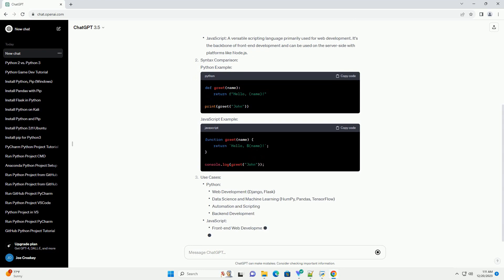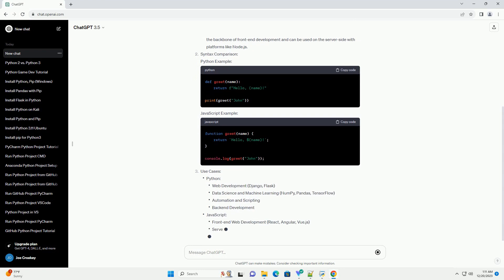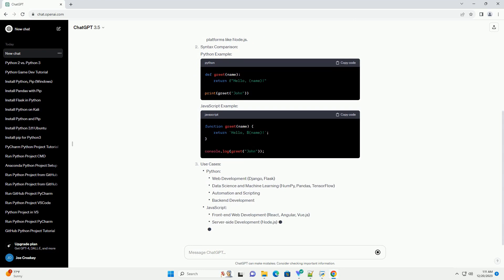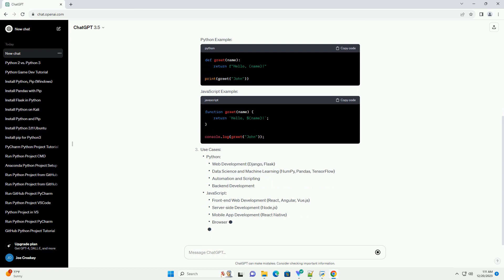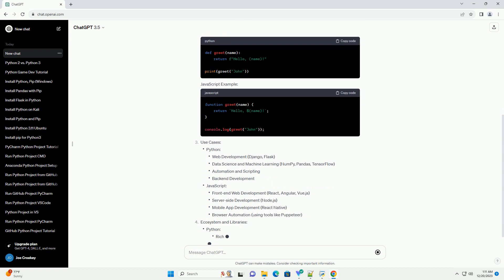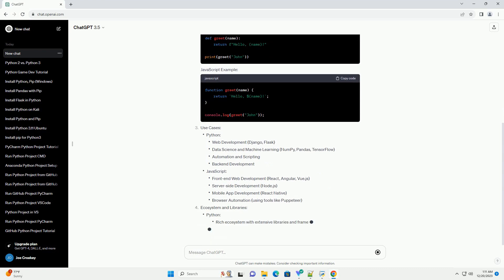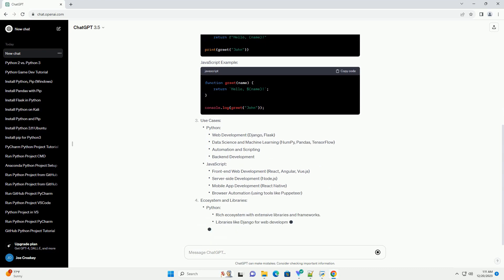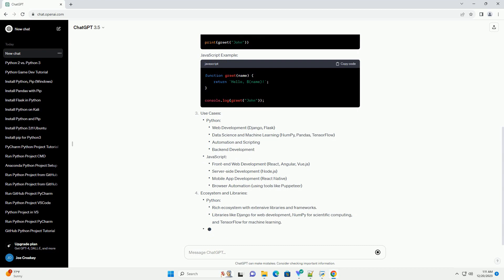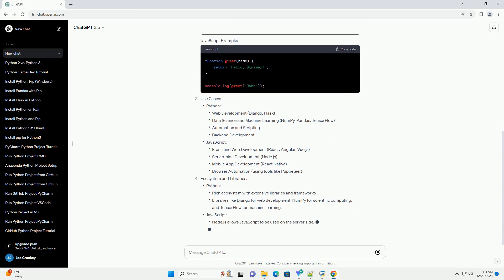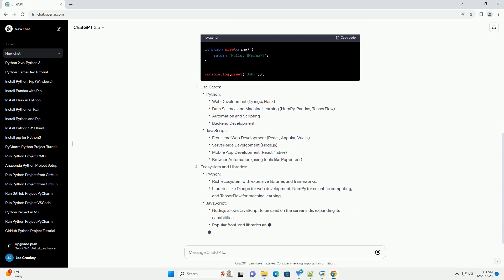In this tutorial, we will compare Python and Javascript, highlighting their key features and providing code examples to help you make an informed decision based on your project requirements.